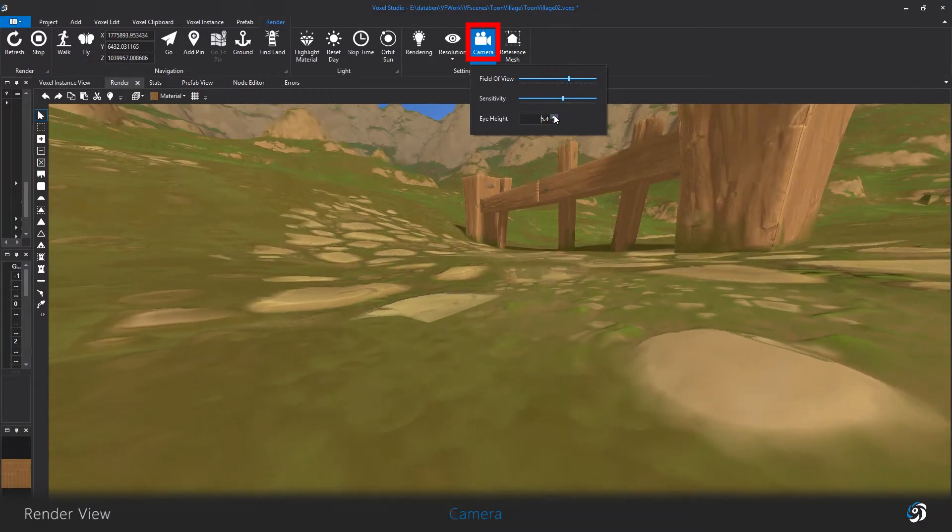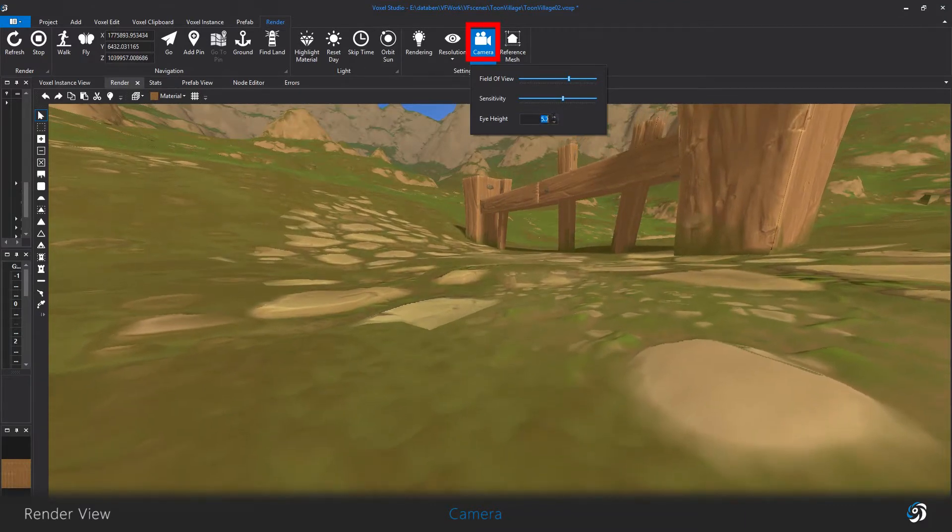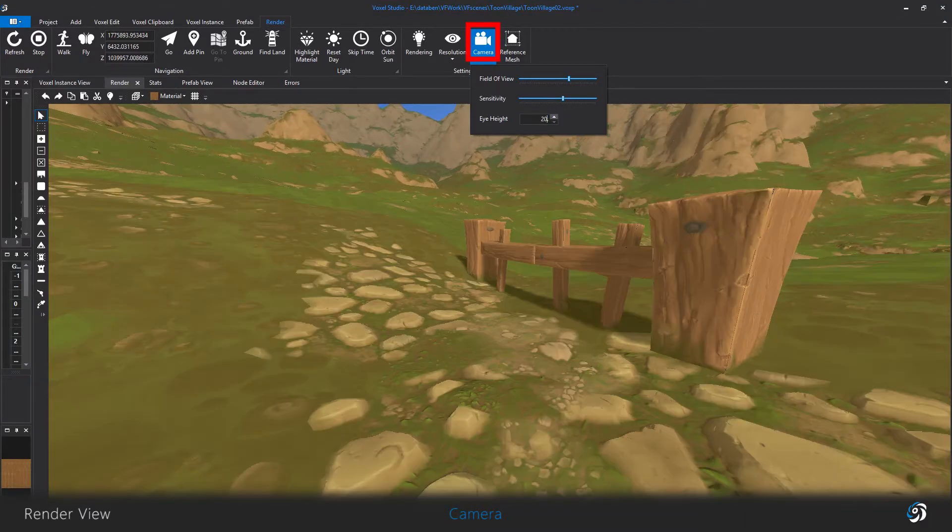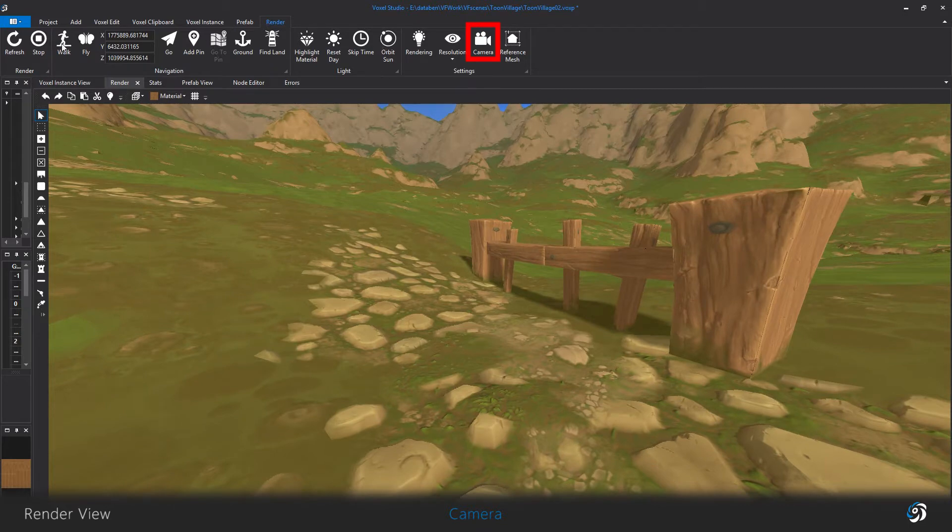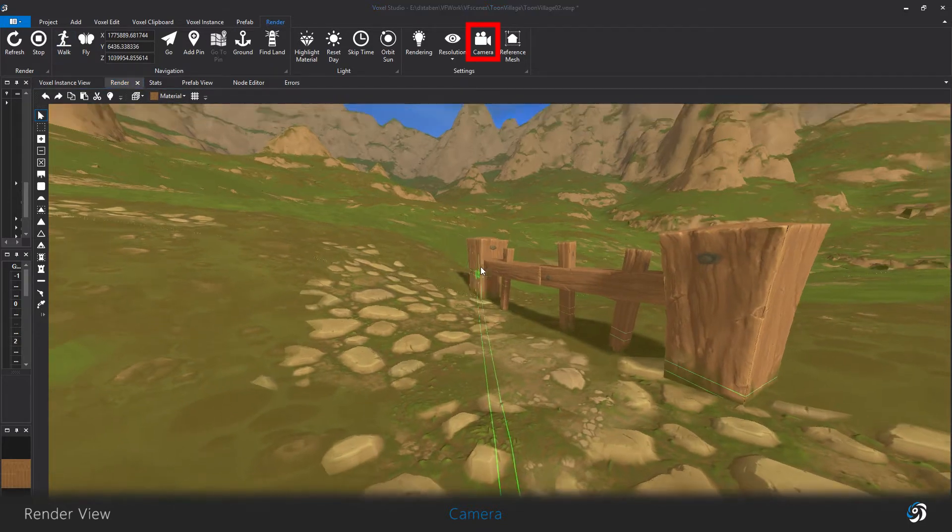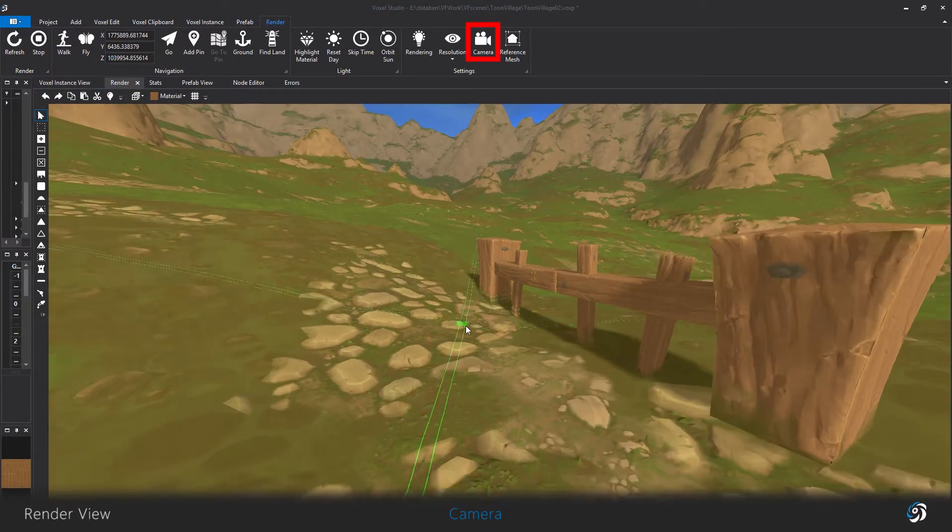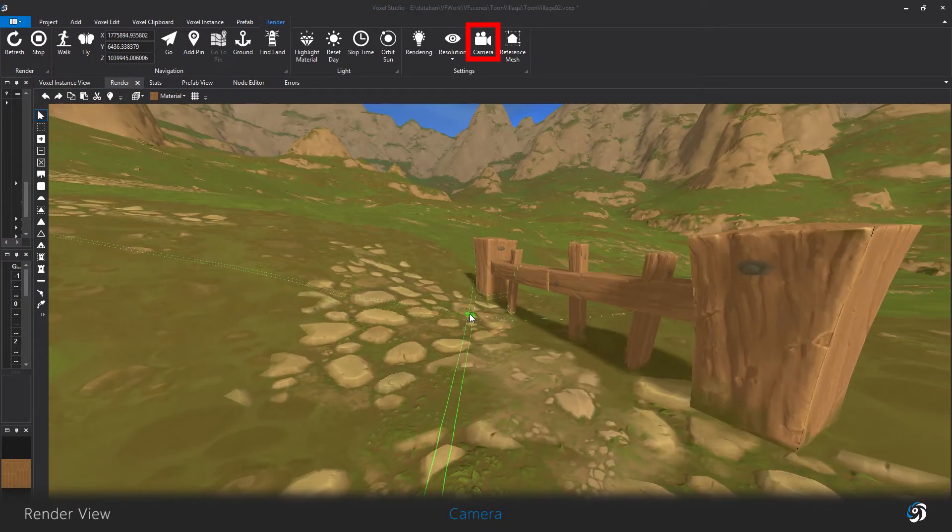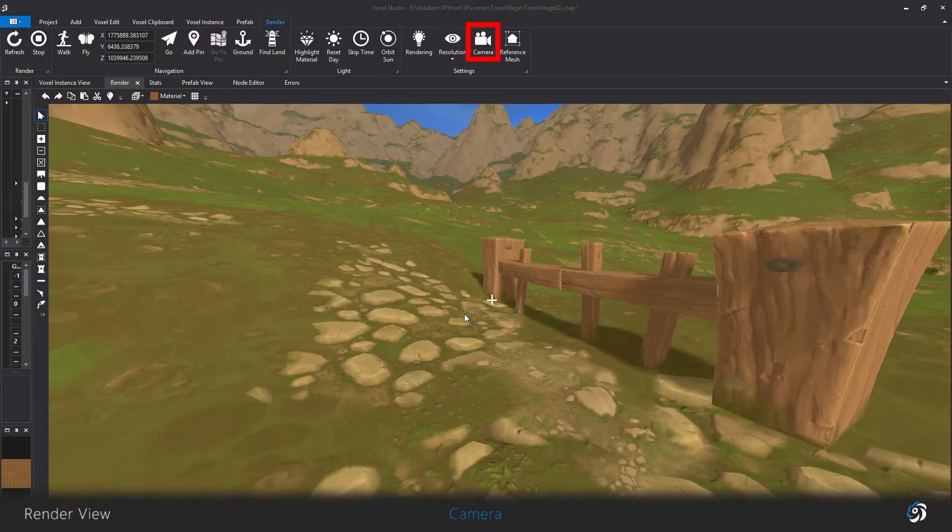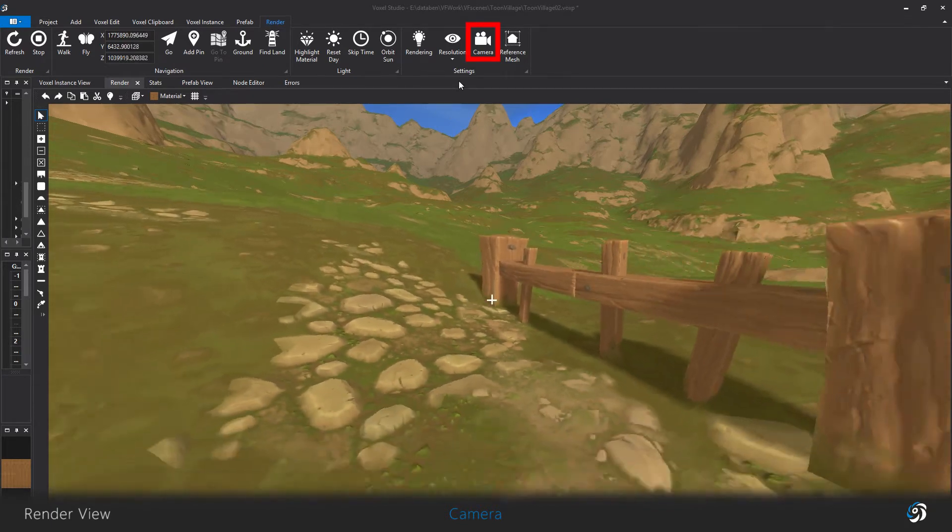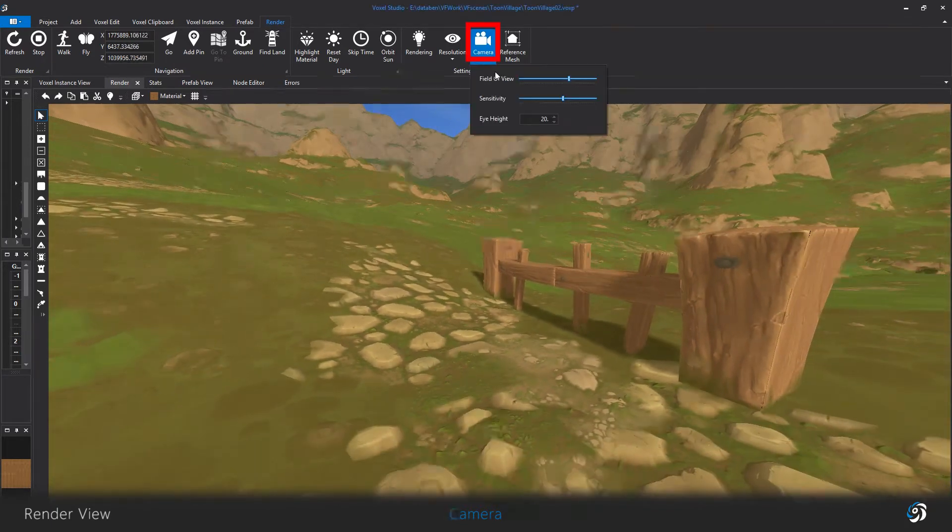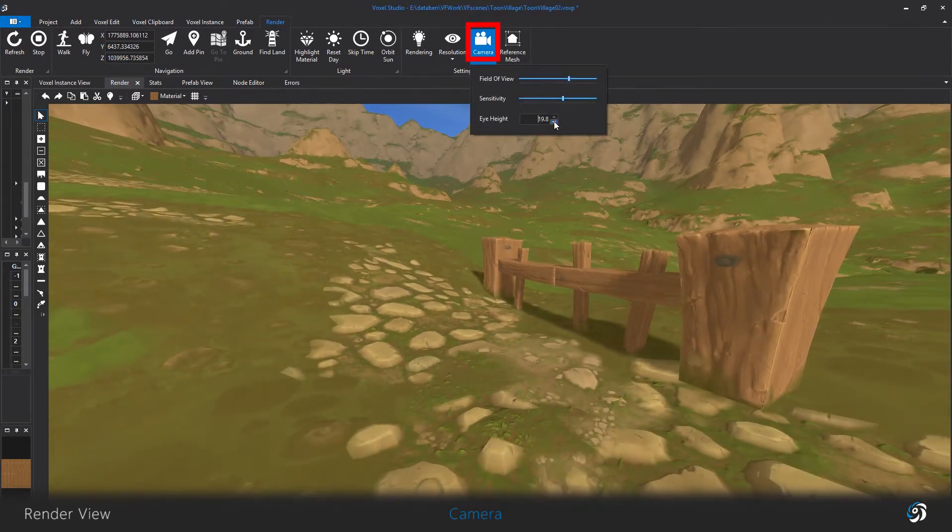Eye height is reducing the space between the camera and the ground. This comes very handy when you simulate a first-person camera and want to change the impression of scale.